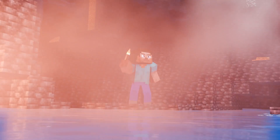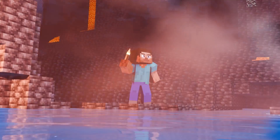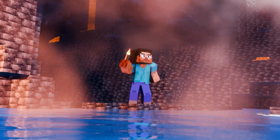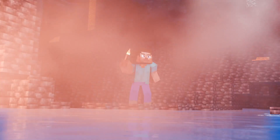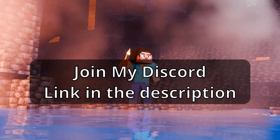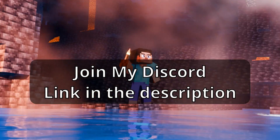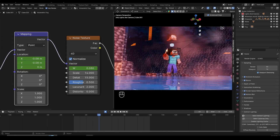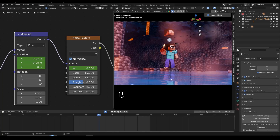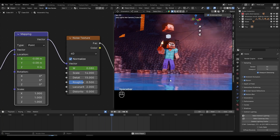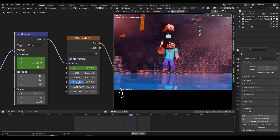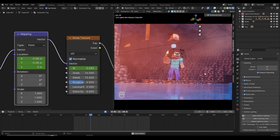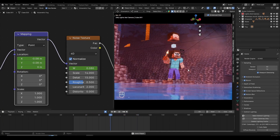There you go — we just created this fog effect. You can play around with the settings and use this anywhere — outside the cave, inside the cave, wherever you want. If you want to learn how to make this water shader, you can check out that video. Thank you for watching.